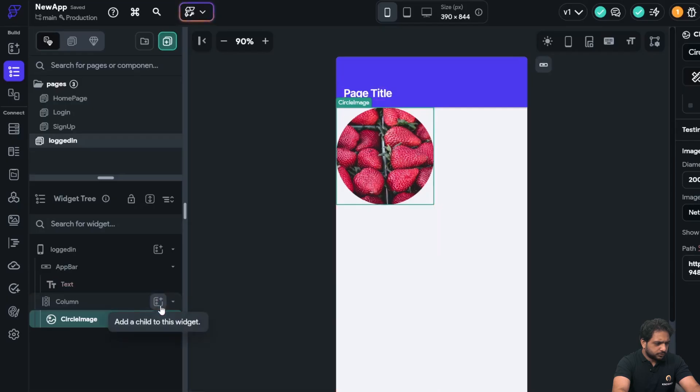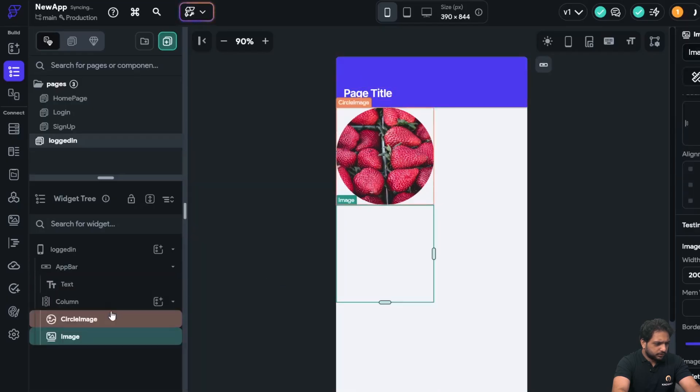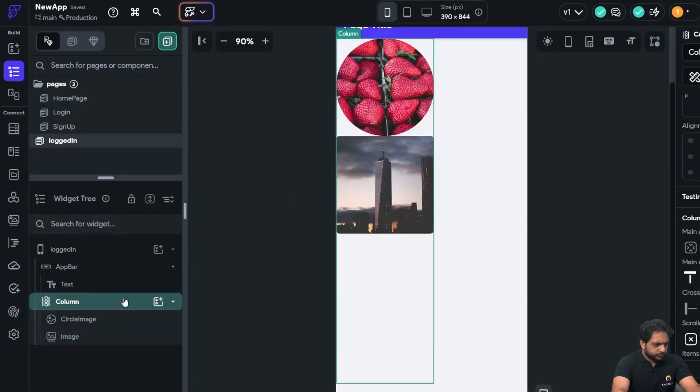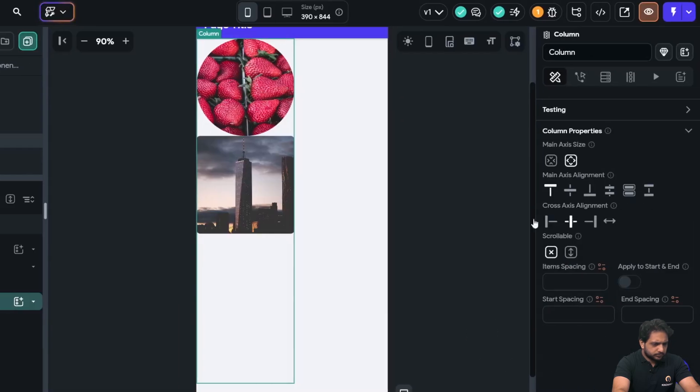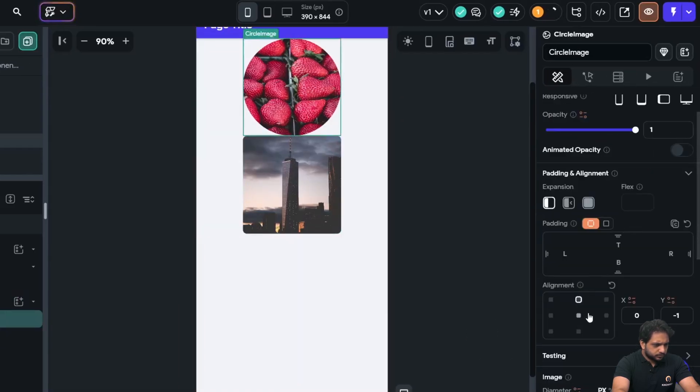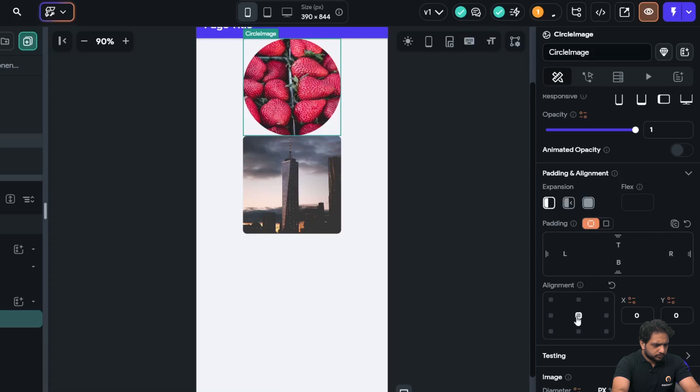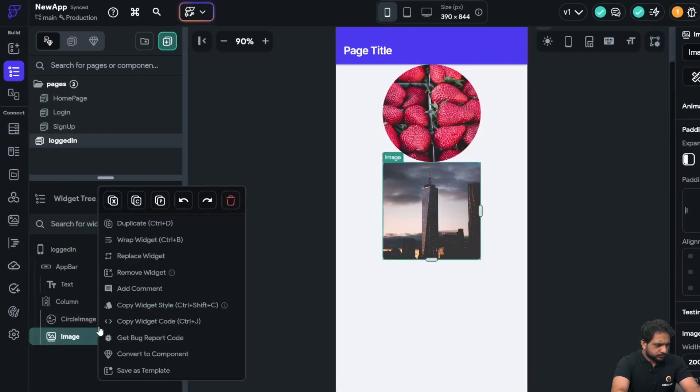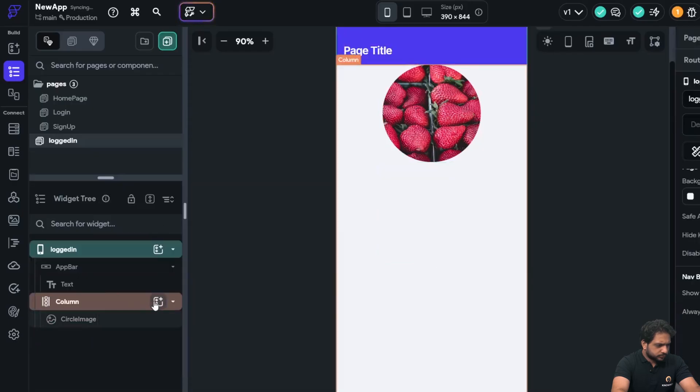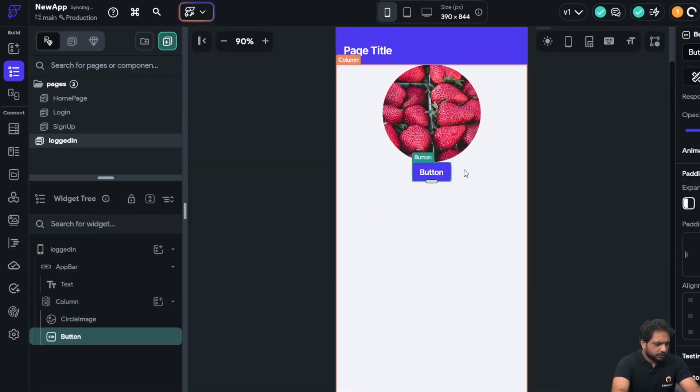And also I will add a button. The image will be middle aligned.